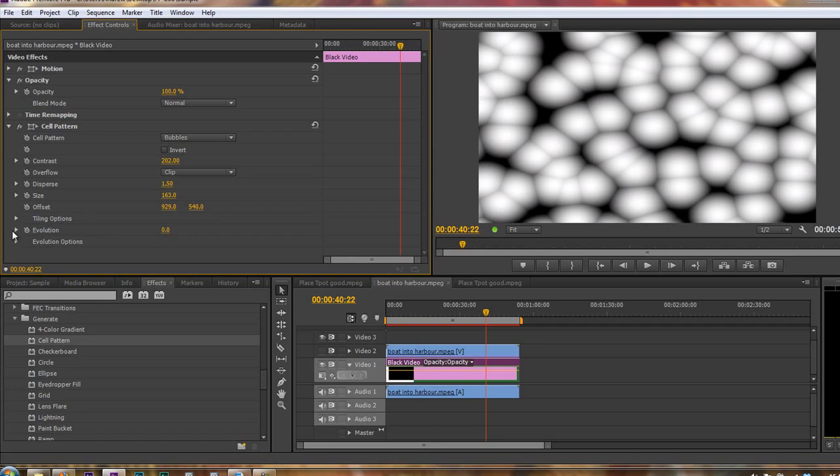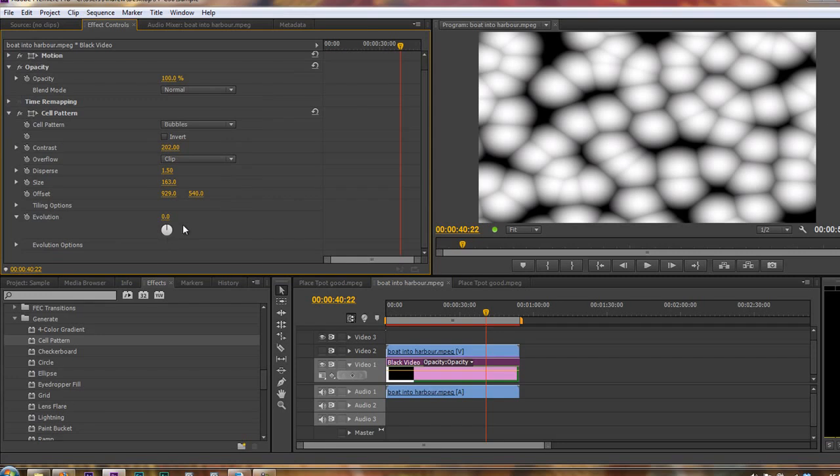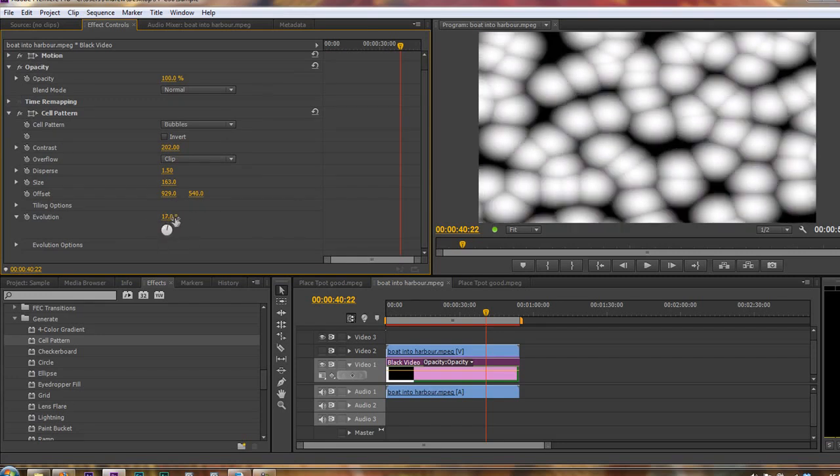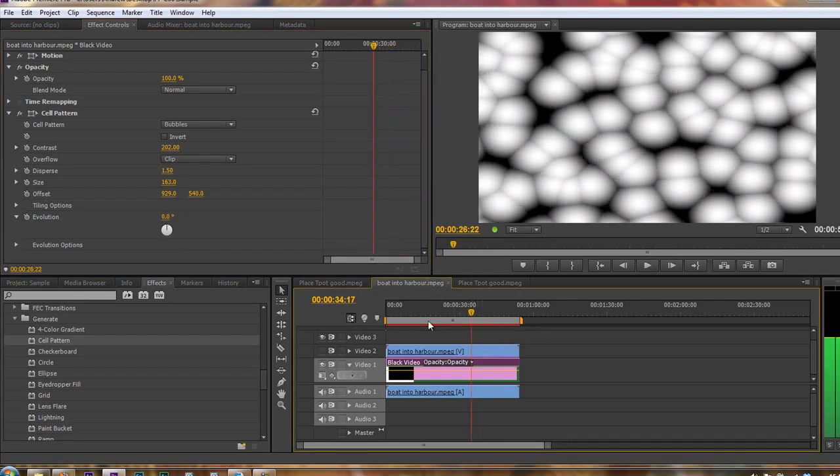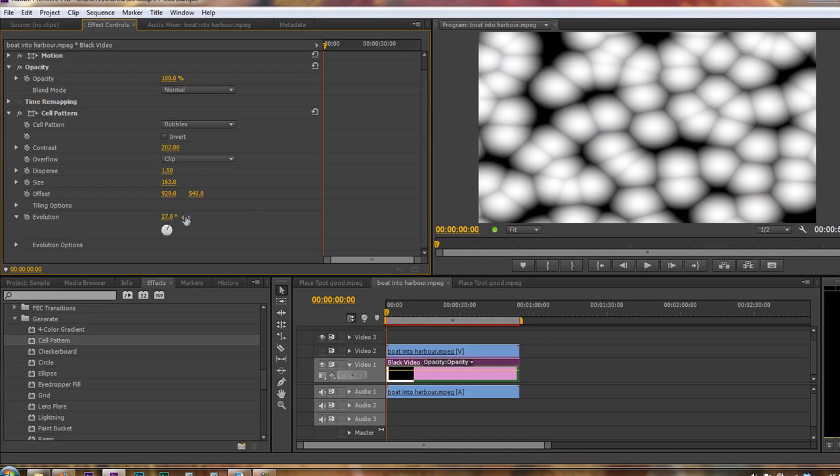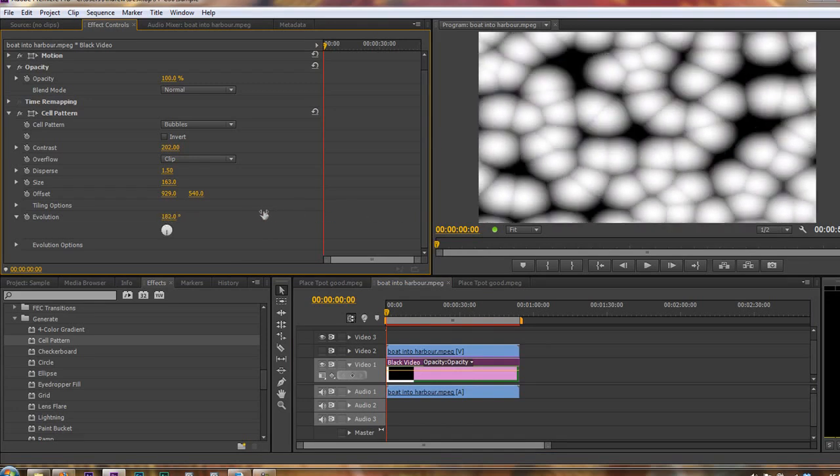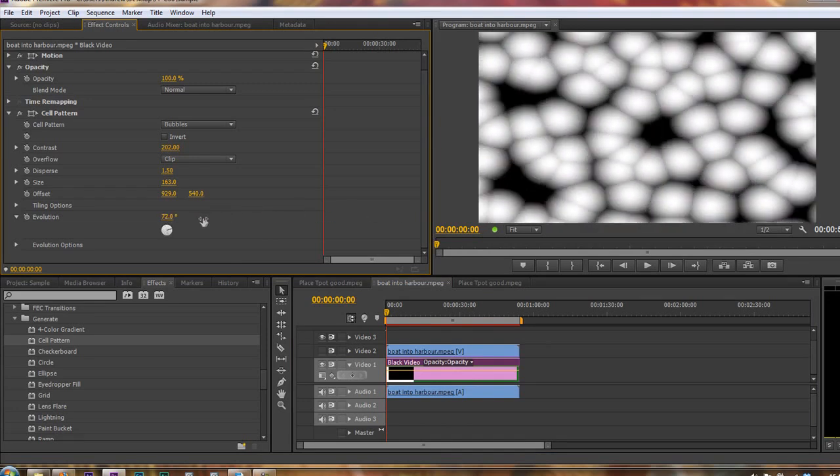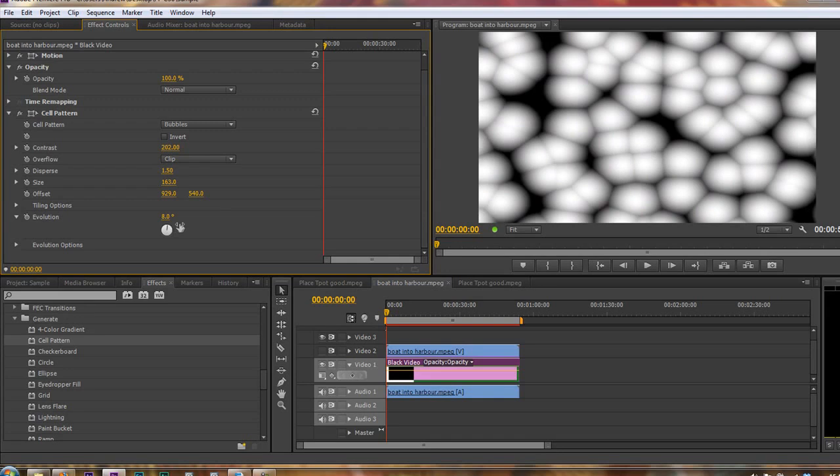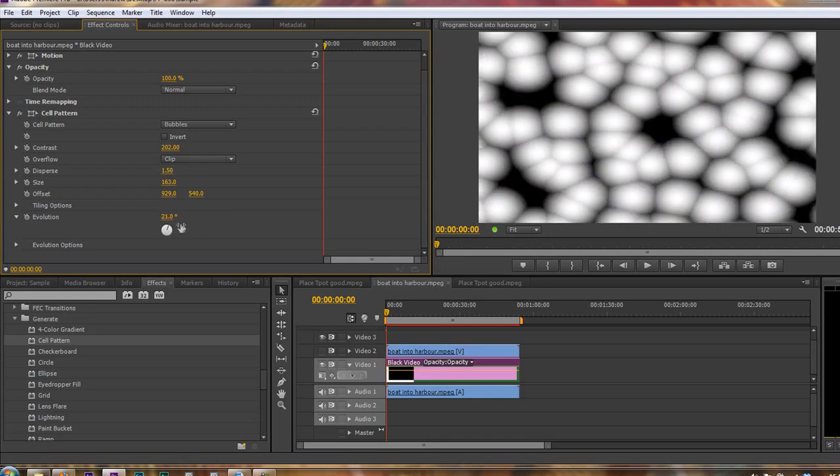So what we can do is animate it using this thing called evolution. If you untwirl evolution, you see you've got a little angle switch, and we can go through past 360 degrees. Take that back to zero at the moment, and what we want is to have these items move over time. So if I pull them, you'll see that they start to move over time.